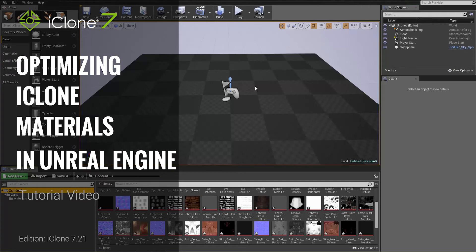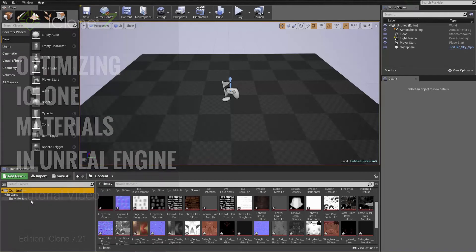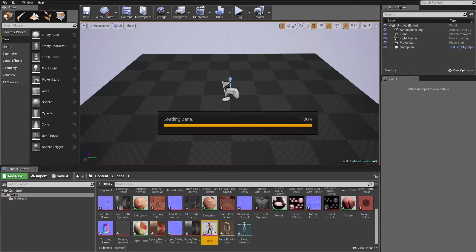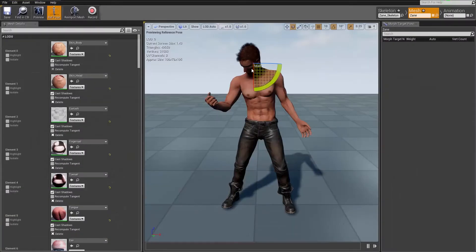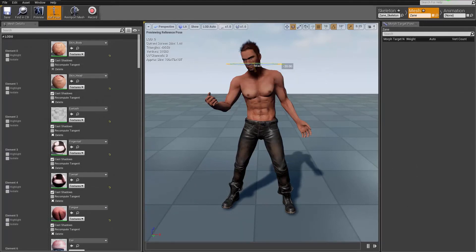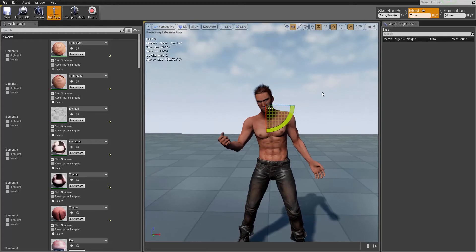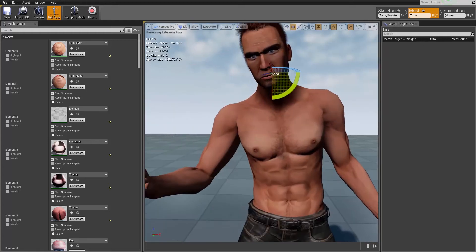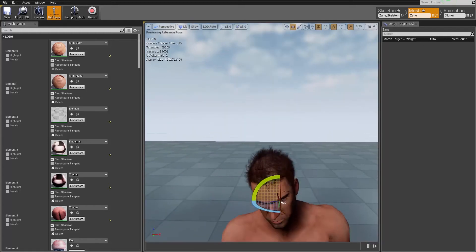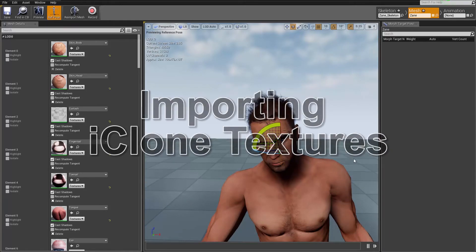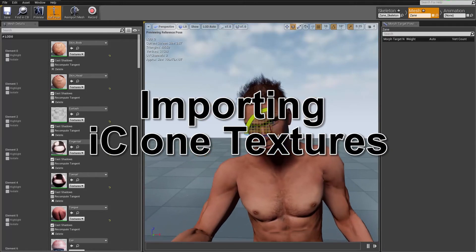Hey everybody, in this tutorial we're going to talk about how to optimize your character's materials in Unreal Engine 4. So if you recall in the last tutorial we imported in our boy Zane here. I'll just go ahead and load up the skeletal mesh. I'm just going to move his head up a little bit so we can see it in the light there and tilt it to the side. You may notice that something's kind of missing from his hair there — he's maybe balding a little bit — but we're going to go ahead and fix that hair issue in just a moment.